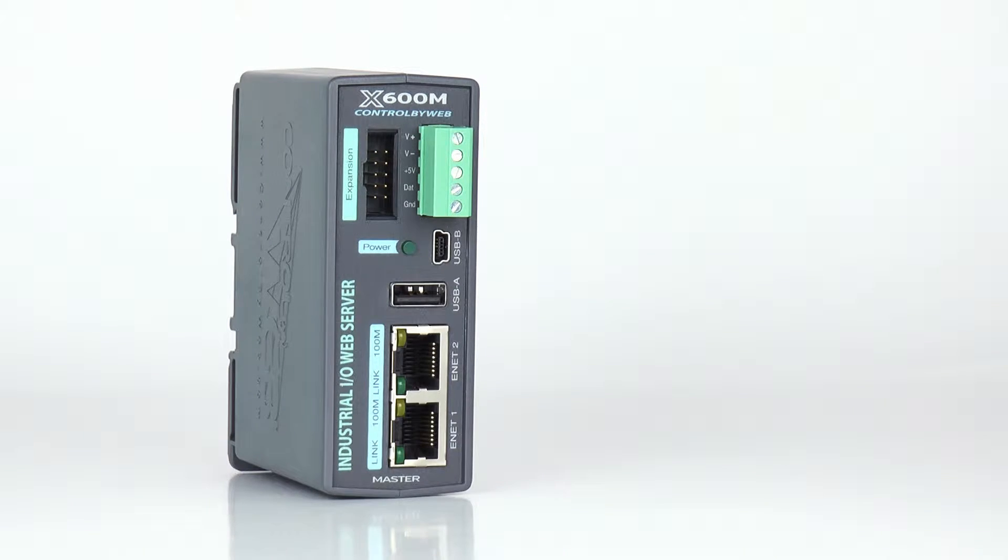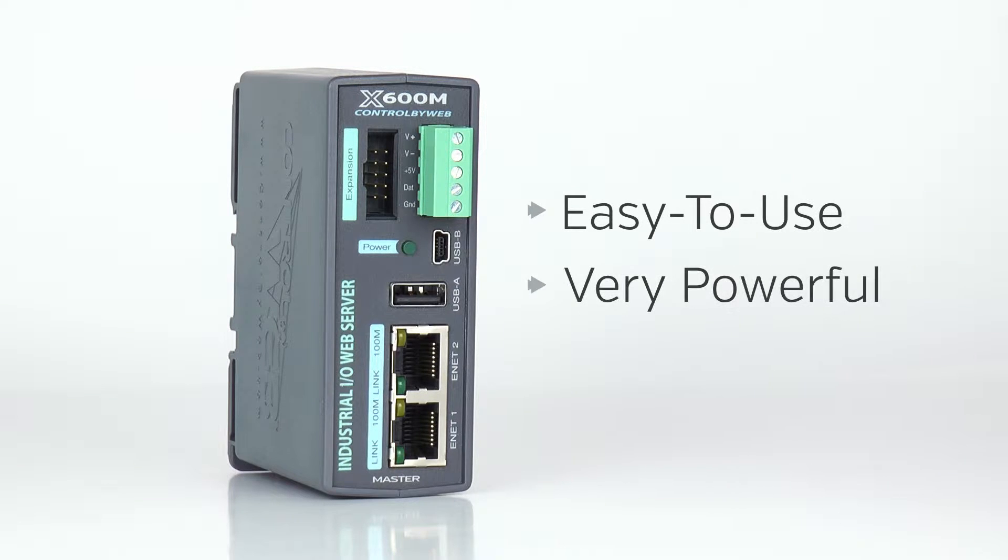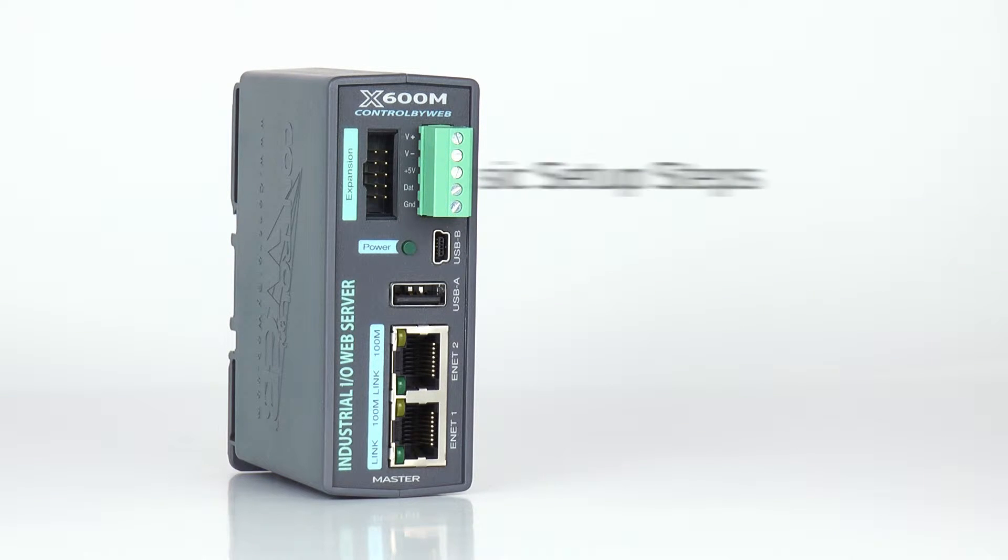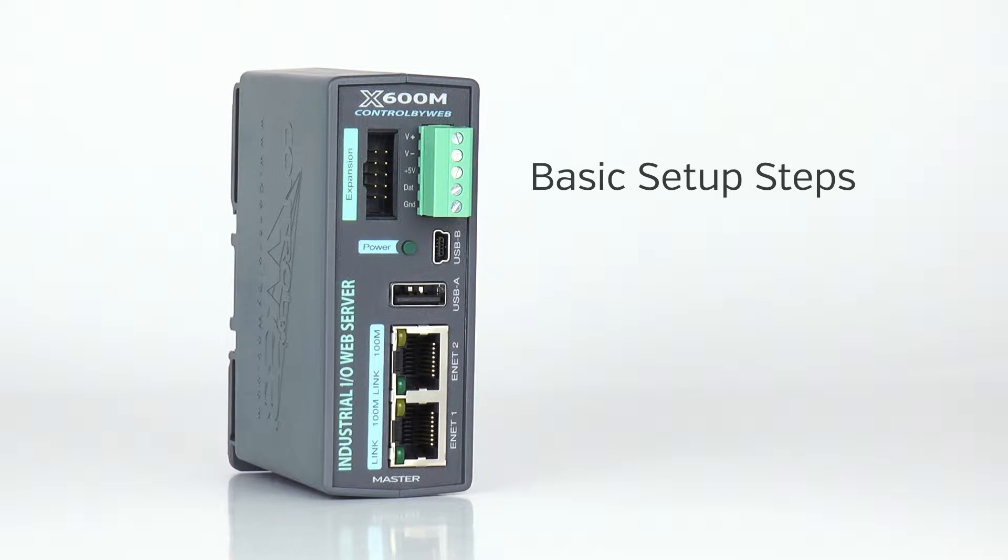The X600M is configured and programmed using its built-in web pages. It is both easy to use and very powerful, with the ability to handle complex applications. This video explains the basics of configuring the X600M.